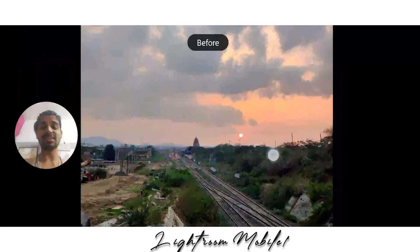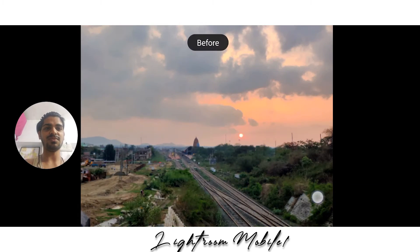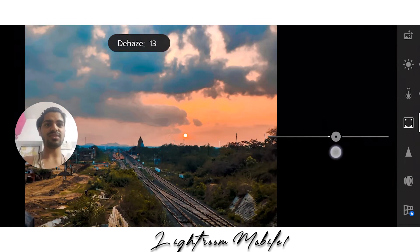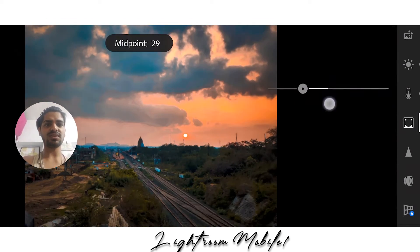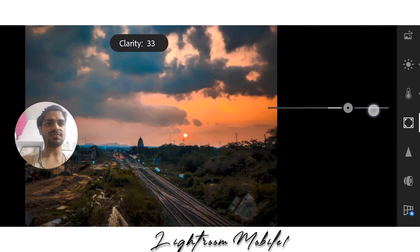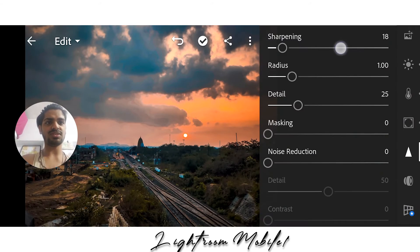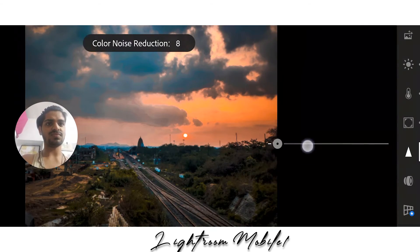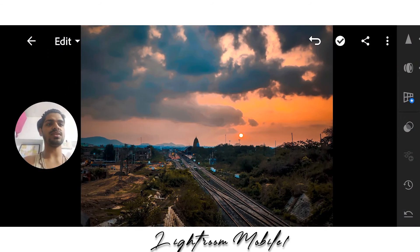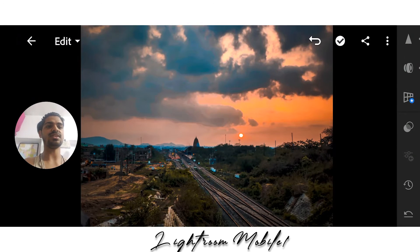Now some color grading and lighting. Before and after — this was before and this is the after. Before, after.